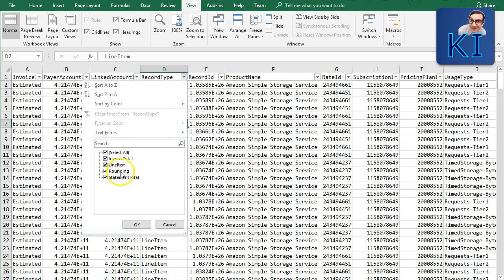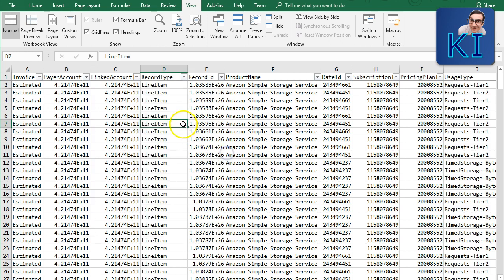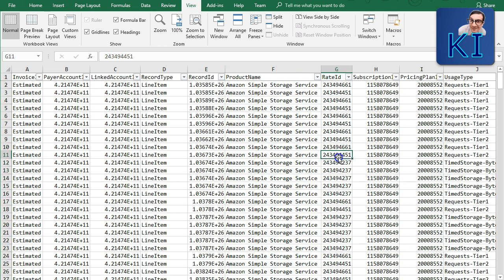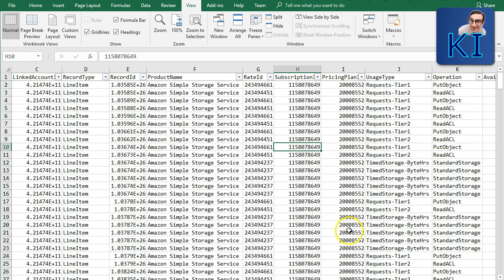Don't worry too much about those. The important columns are what I'll focus on. First: product name — because of what service this expense happened. Here it is S3, Amazon Simple Storage Service. You also have a rate ID and subscription ID, which are internal identifiers AWS uses at the back end.